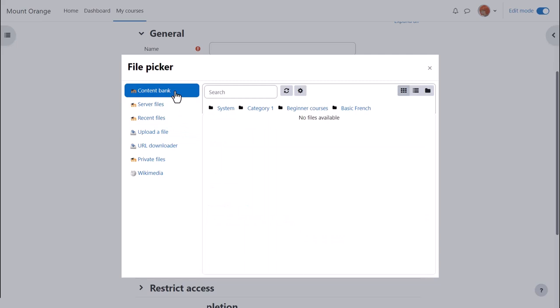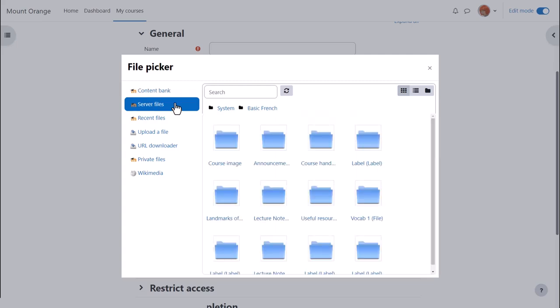The content bank is where you retrieve H5P interactive content made or uploaded to the content bank from course navigation.